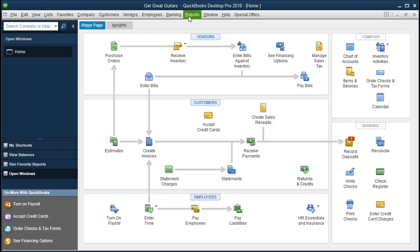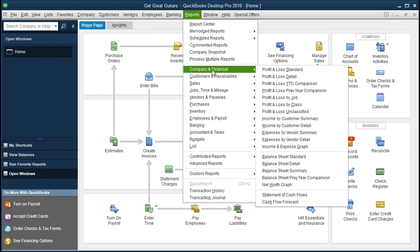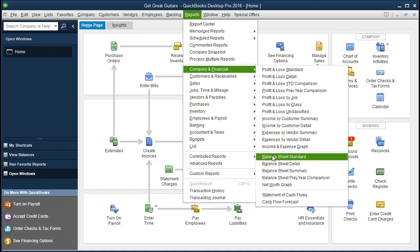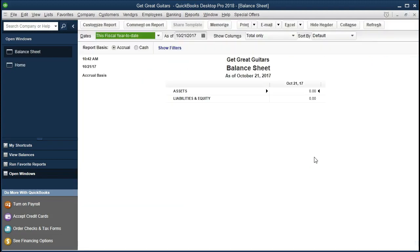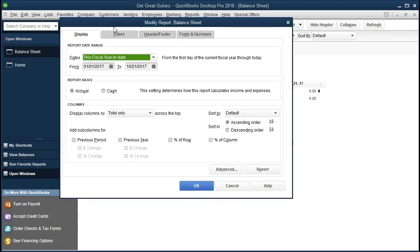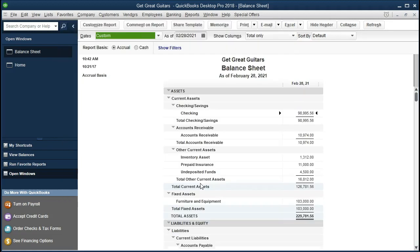Let's take a look at that and let's take a look at how we can adjust that. We're going to go to the reports up top. We're going to go to company and financial. Scroll down first to the balance sheet and we're going to select then the date range. Go into the customize reports and we're going to select 01/01/2021 to 02/28/2021, January 1st, 2021 to February 28th, 2021. There is our balance sheet.